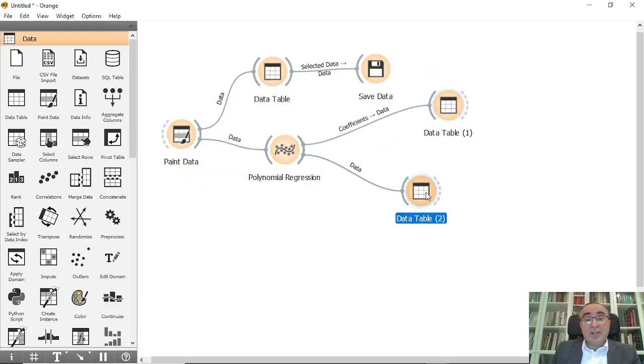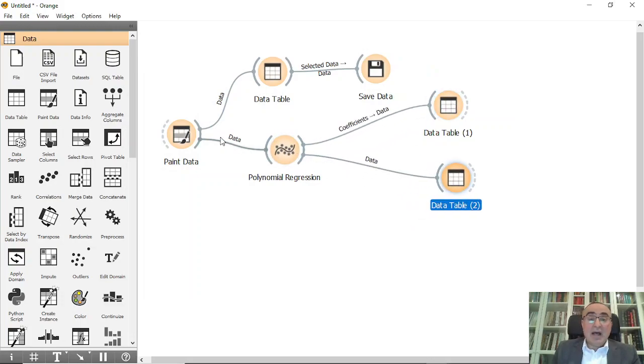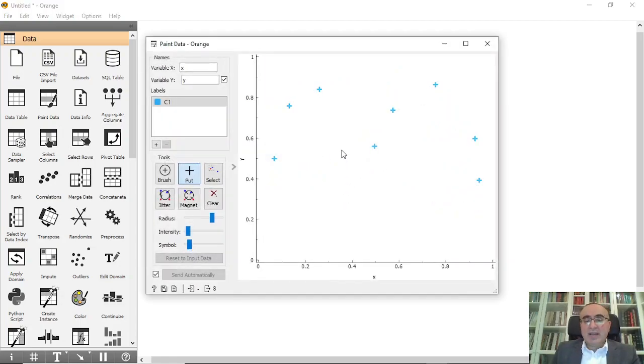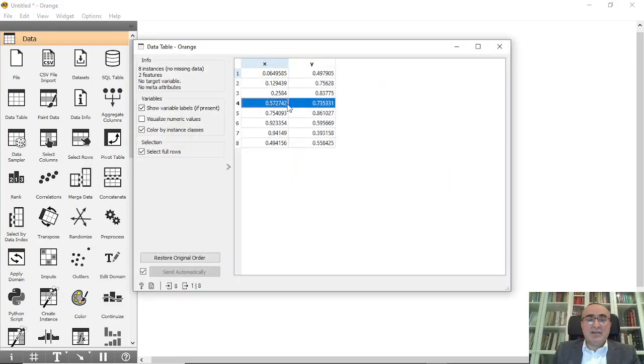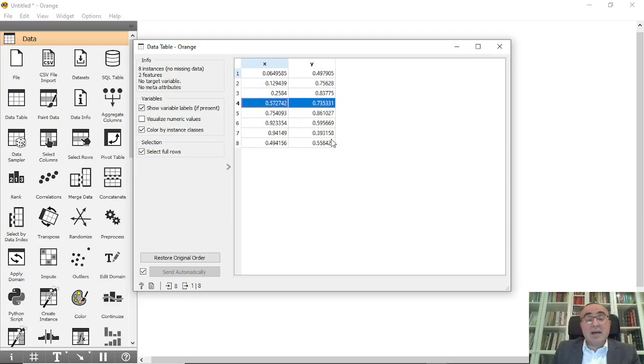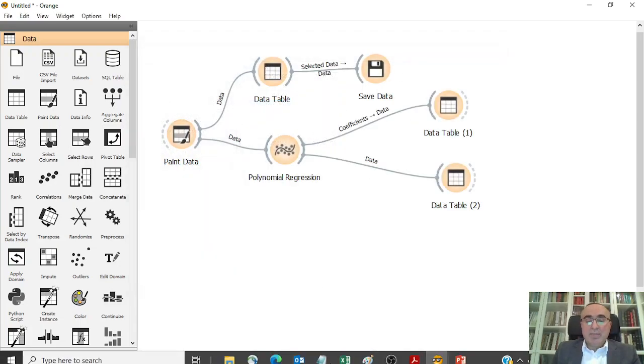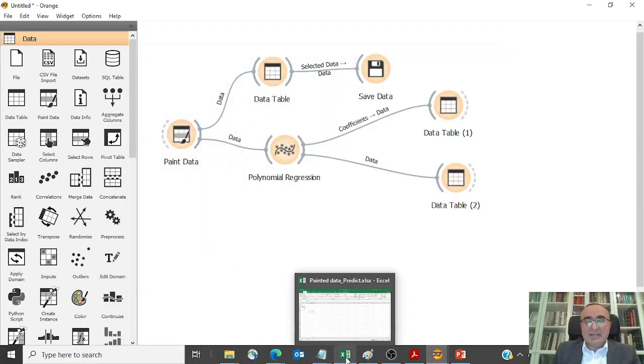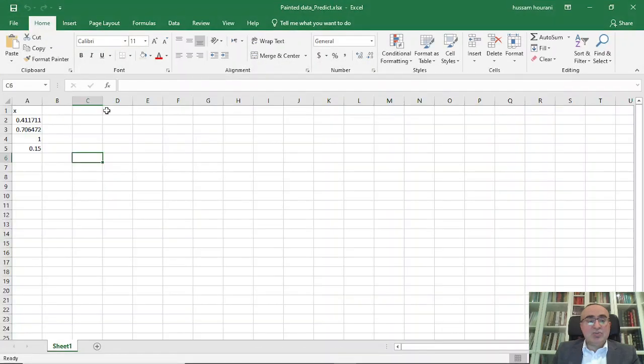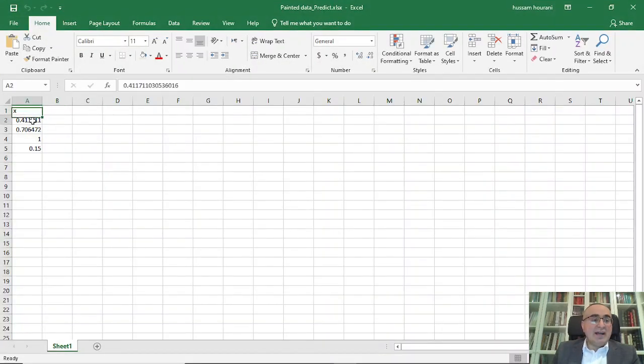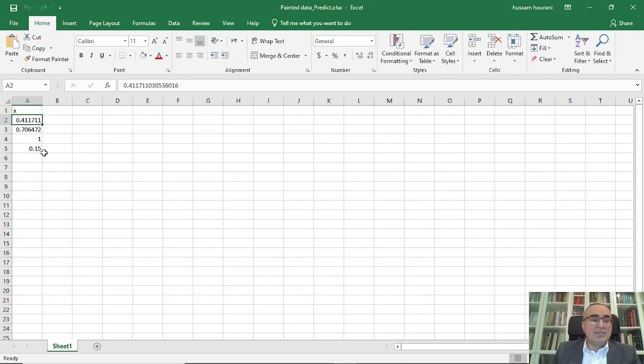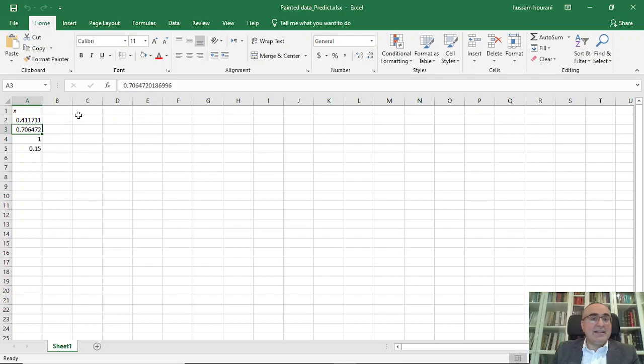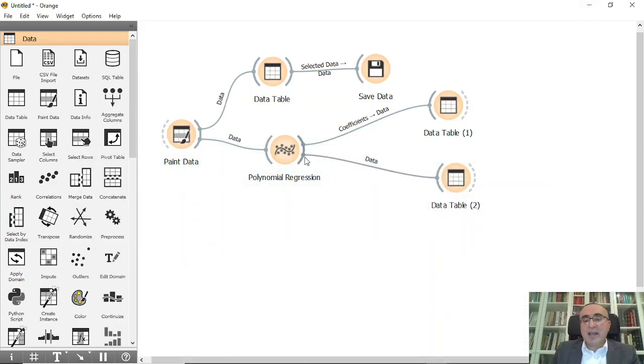Now the question: can I do prediction in the paint data? I can. We have x and y data. I will ask the polynomial regression to predict y. I prepared a simple Excel sheet with x values: 0.4, 0.7, 1, 0.15, etc.